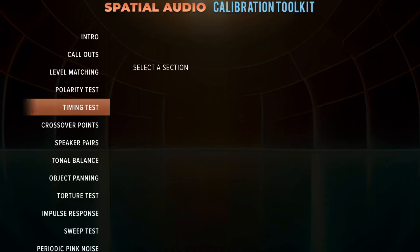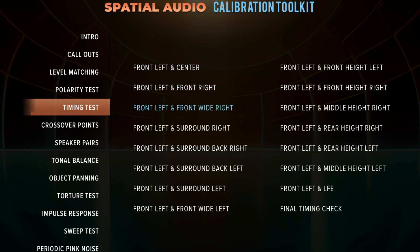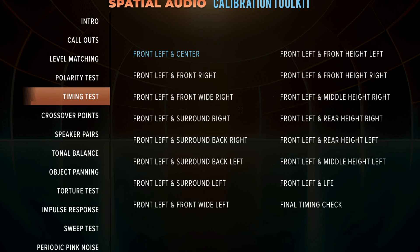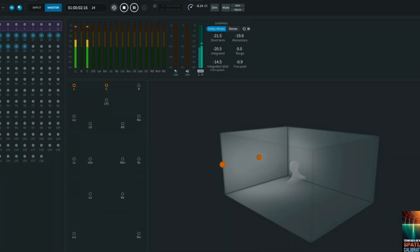The section I want to cover this time is for timing and distance — that's Section 5, the timing test. Here's the menu. We're going to go here to timing test, and you'll see that all of them have front left in common: front left and center, front left and front right, et cetera. And over here, the final one is the final timing check. What you'll notice is you will hear alternating test tones — a series of eight followed by Chana saying a number, one through thirty.